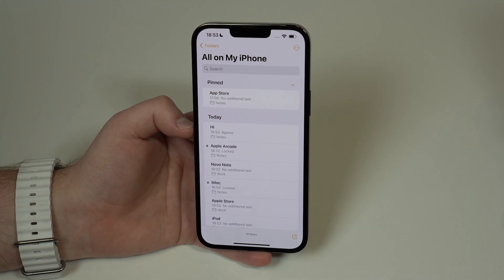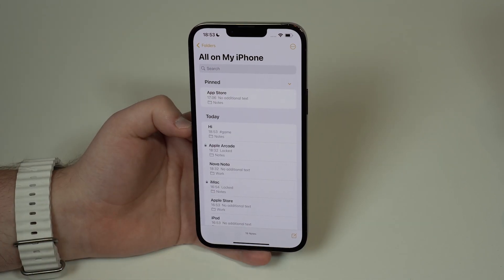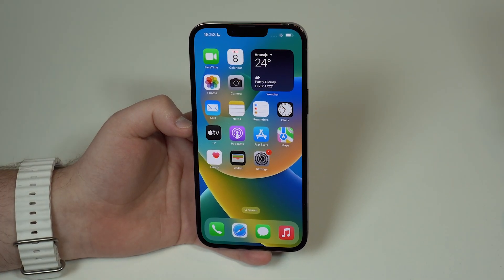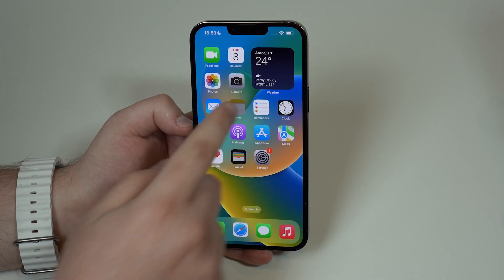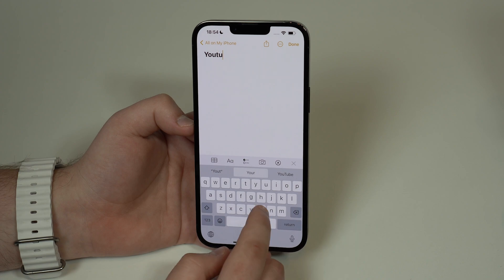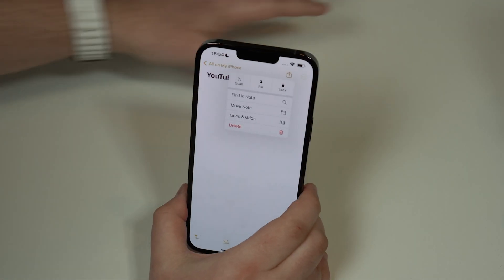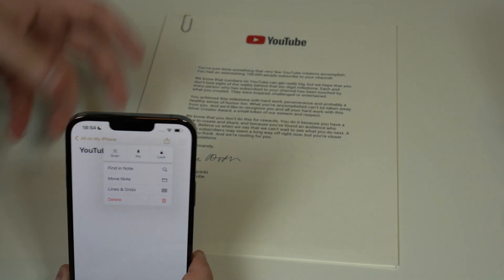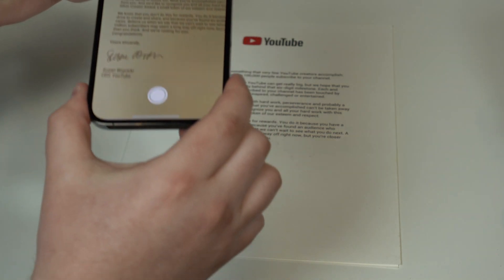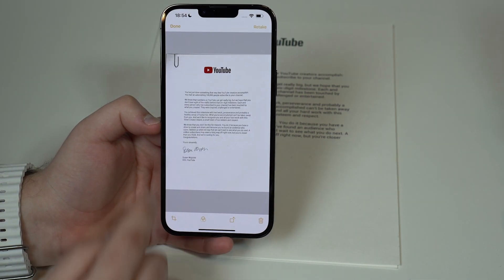On top of hashtags, we have the ability to Scan Documents right from the notes app. Many people go to the App Store and download third-party apps to scan documents, which is completely unnecessary. All you have to do is create a new note — I'm going to name this one 'YouTube Doc' — then tap on the three dots and select Scan. What I'm going to scan is a congratulations letter for reaching 100,000 subscribers. You just point your iPhone at the document and it's all automatic.